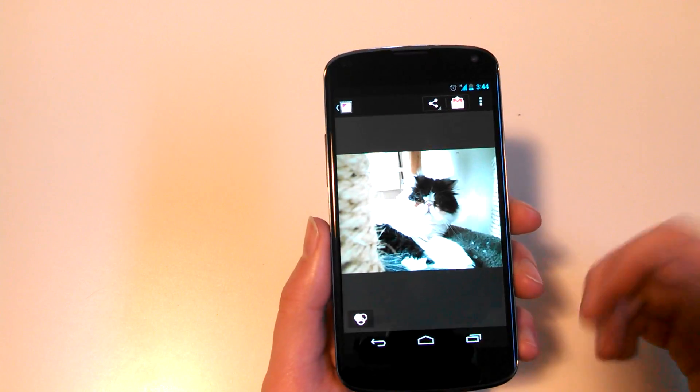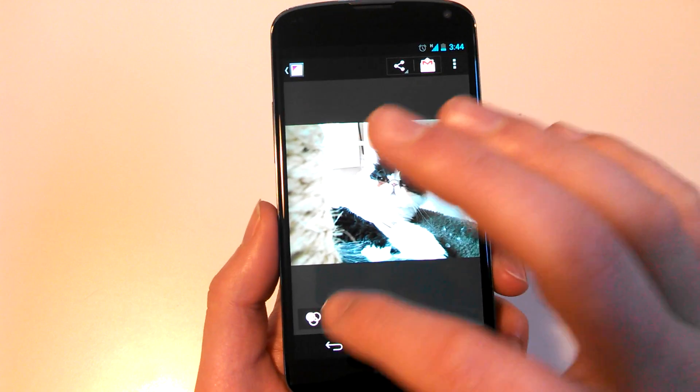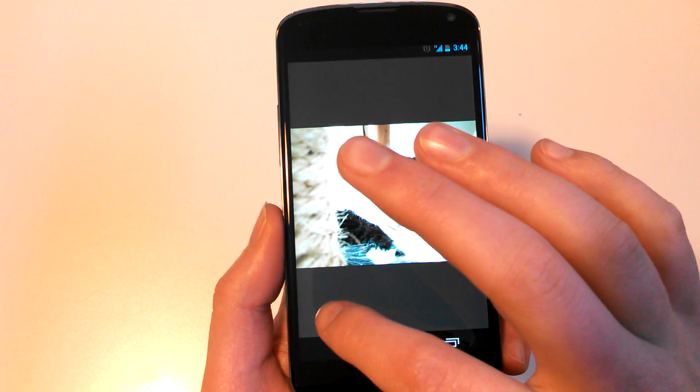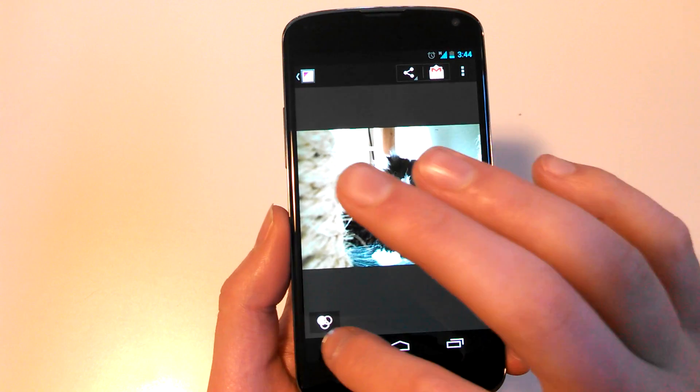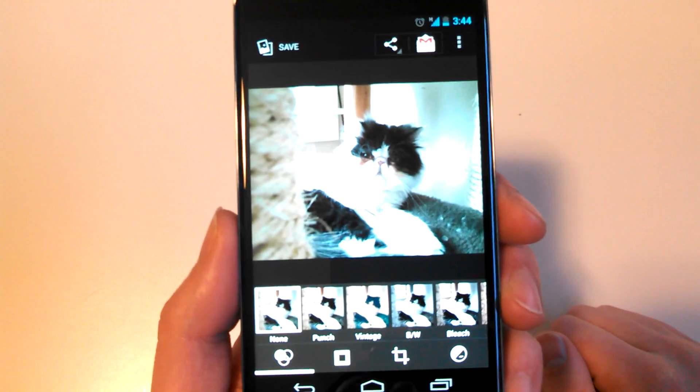Sort of a simple thing, but when you pull up a photo, obviously you can hit this button down here in the bottom left corner, and it takes you to the photo editor.